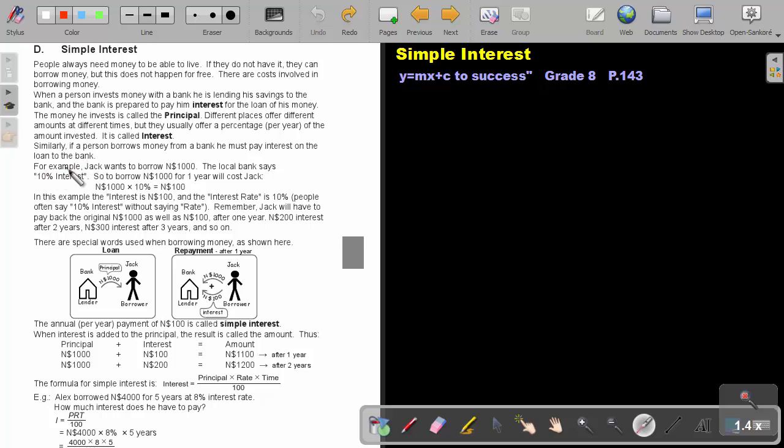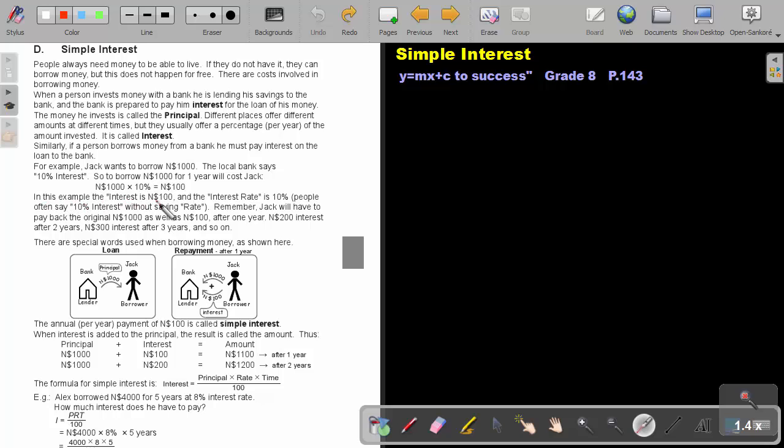For example, Jack wants to borrow a thousand Namibian dollar. The local bank says 10% interest, so to borrow a thousand Namibian dollar for one year will cost a thousand Namibian dollar multiplied by 10% and that will give me a hundred Namibian dollar. In this example, the interest is a hundred Namibian dollar and the interest rate is 10%.